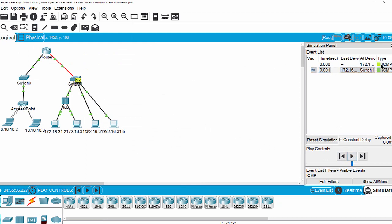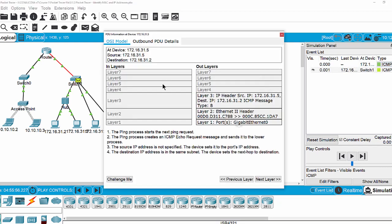Now we examine the information on the first packet. Here is a device and the IP address of the source device. And here is the layer. You can see on layer 3, this is the IP address of the source device and the destination MAC address. And layer 1 is the port gigabit ethernet of the PC.